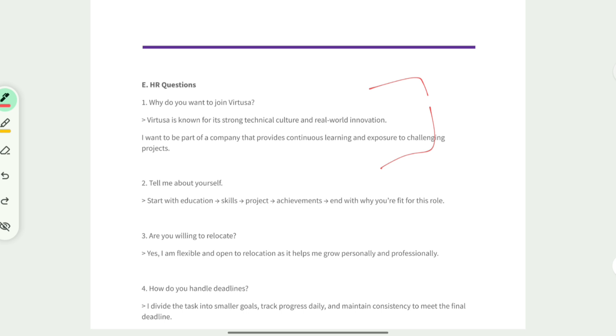It is completely based on scenario-based questions. Be confident to answer these kinds of questions. We have come to the end of the video.